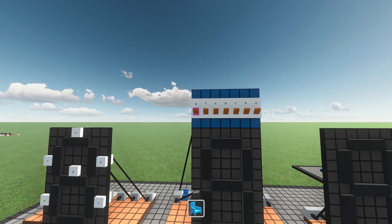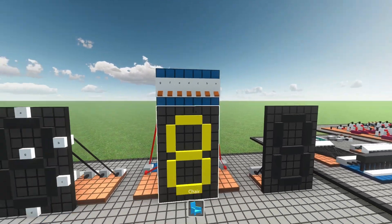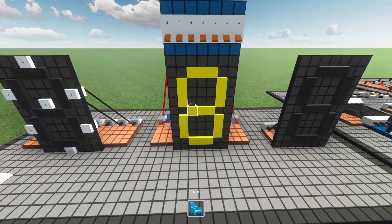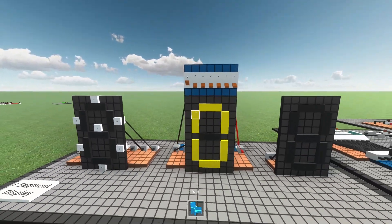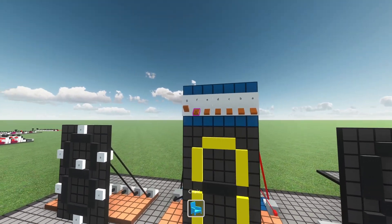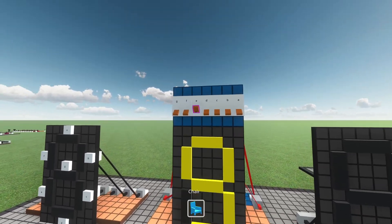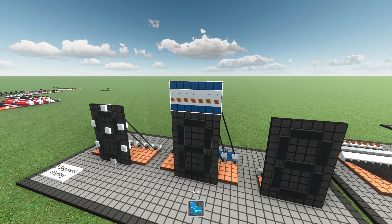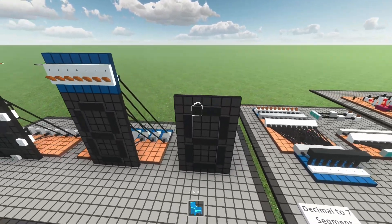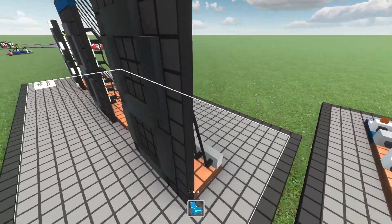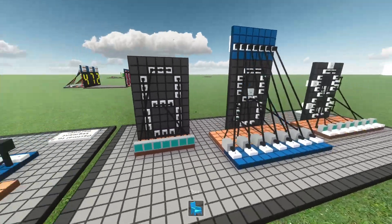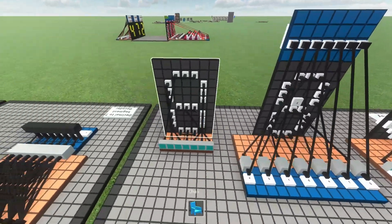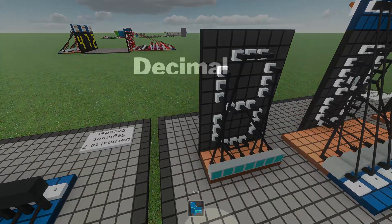For example, if we want to do an 8, we'll turn all of them on because the 8 needs all segments on. If we want a 0, turn off G. If we want a 5, we can turn this one on, turn this one off and this one off. If you didn't understand, leave your questions in the comments. Here on the right I have the final compressed version — this is what I used in the final build.